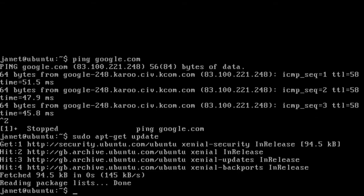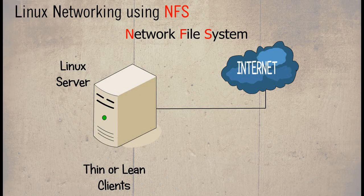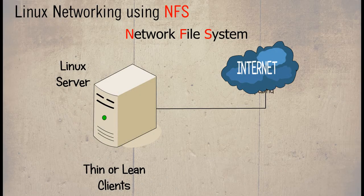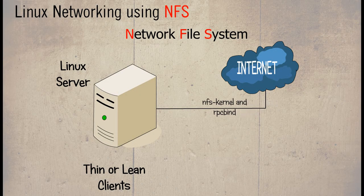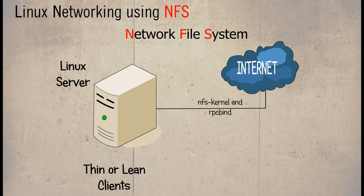To install NFS, the packages will need to be downloaded and installed on the server. Two packages are required called NFS kernel server, NFS common and RPC bind. It is not the intention to explain exactly how these applications work, only that they are required to be able to use NFS.